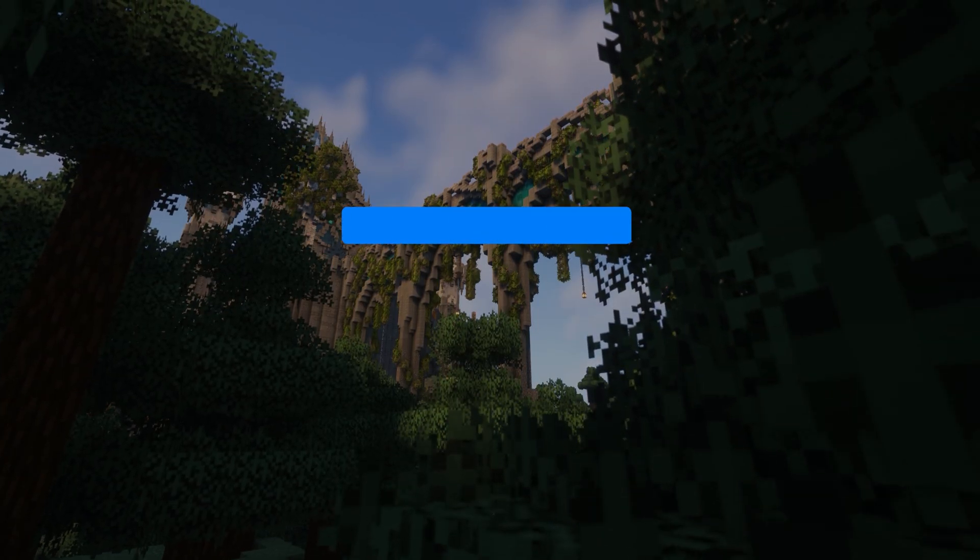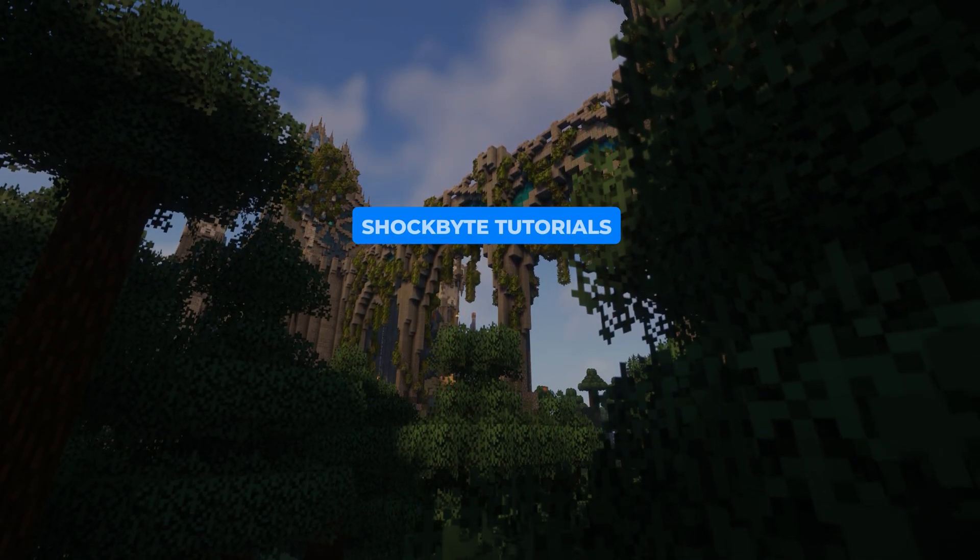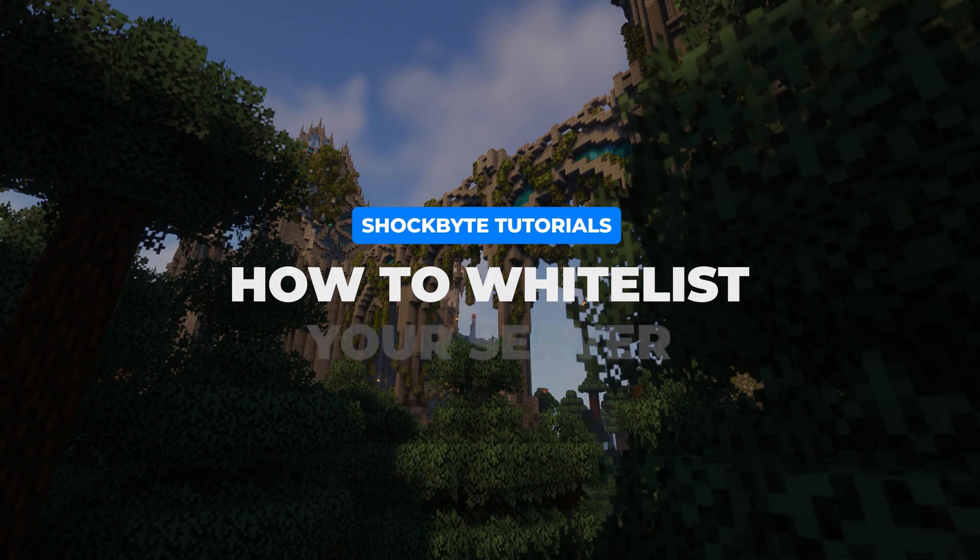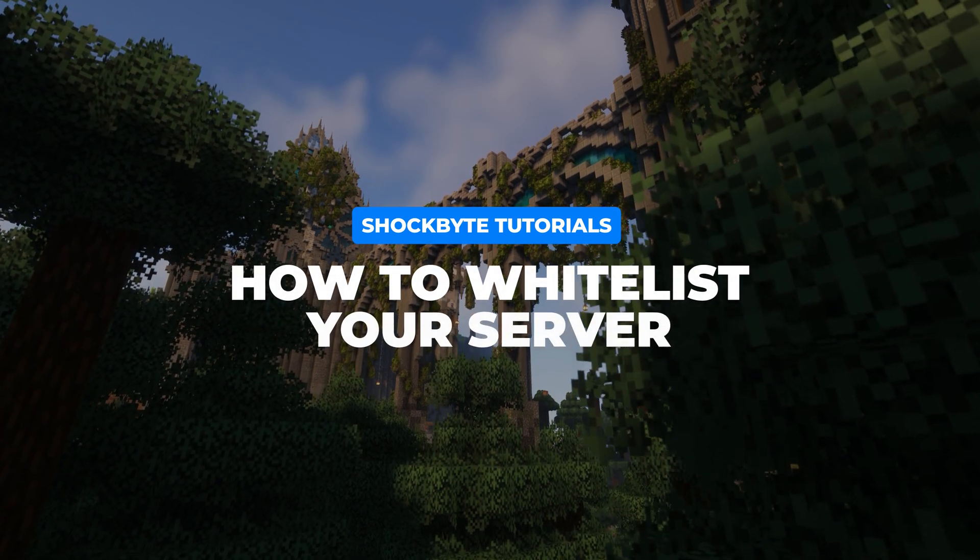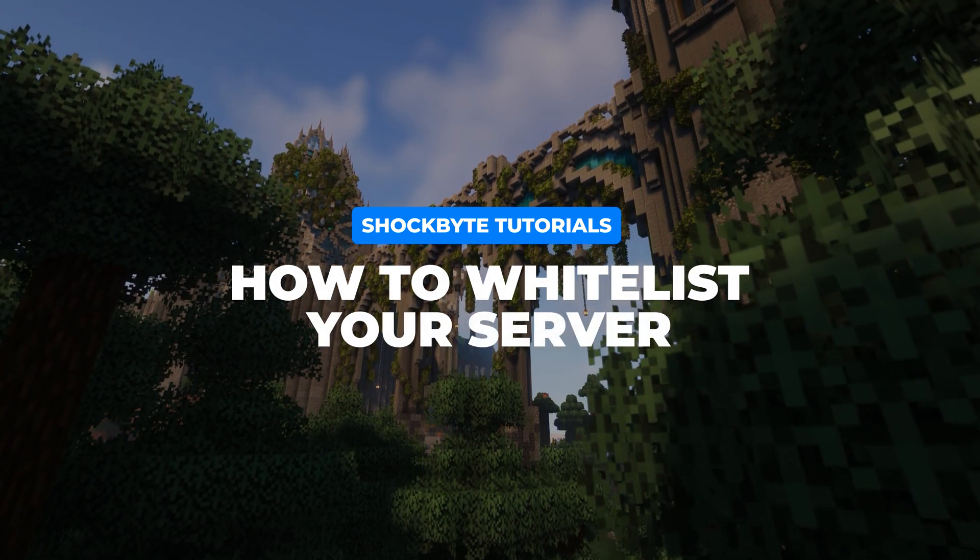I'm Jay from Shockbyte, and in this video, I'll be guiding you through how to set up a whitelist on your Minecraft Java Edition server.